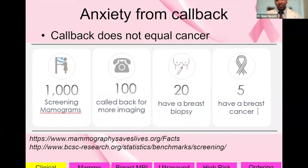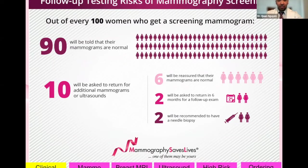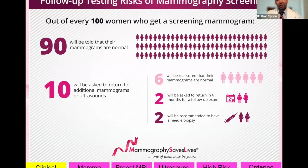Also in clinic, patients get very worried when there is a callback. It's important to emphasize that a callback from a screening mammogram does not equal cancer. Out of a thousand screening mammograms, only five will have breast cancer. Out of every 100 women who get screening mammograms, 10 get called back for additional imaging. So most screening mammograms will be negative, and even those called back, most are not going to be cancer. It's important to reinforce this to help with patient anxiety.